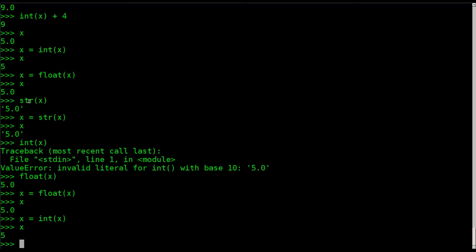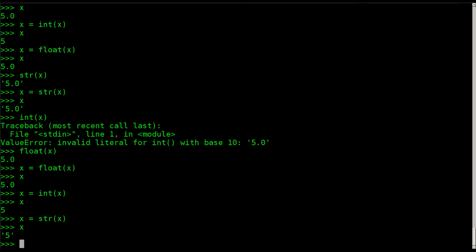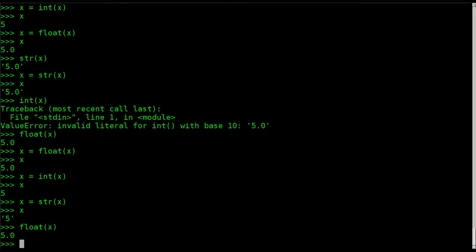So x equals int(x) — now x is an integer. I went from a float to a string, and now from an integer to a string. I say x equals str(x), and now x is a string without the decimal point, because I went from an integer to a string. You can go from a string that was an integer to a float, but you can't go from a string that was a float directly to an integer, because it sees that decimal point and it gets confused.